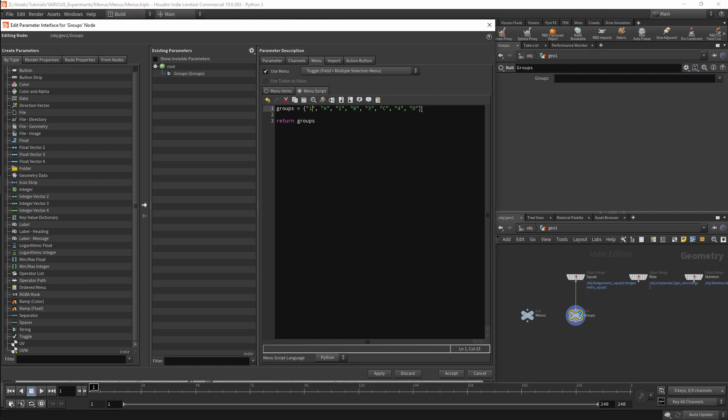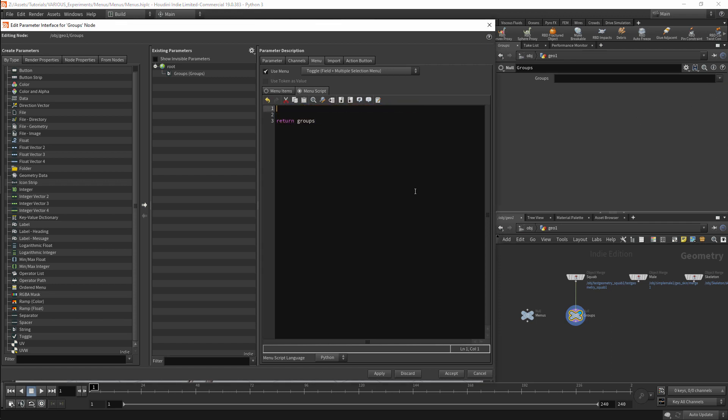This will give us a basic menu, but it is not what we want in this case. What we want is for this menu to return groups from the squab geometry. First I will need to get the current node. In this case it will be my Groups null. I will do this using a dictionary that is generated by Houdini and this dictionary is called kwargs.